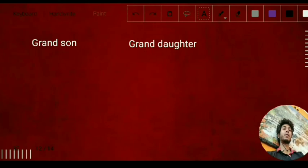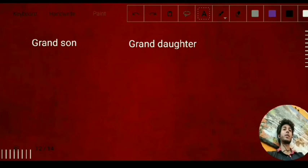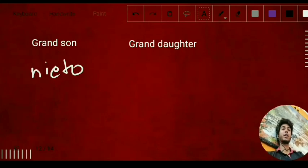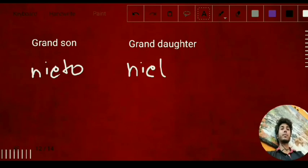In Hindi and Urdu we call our grandson 'nati,' and from that you can remember the Spanish word 'nieto' for grandson. For granddaughter it is 'nieta' — just change the ending to A.